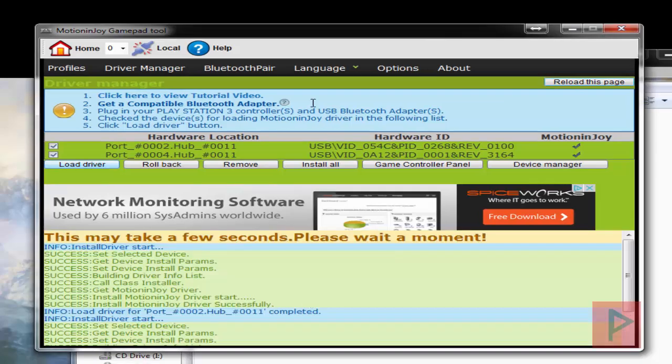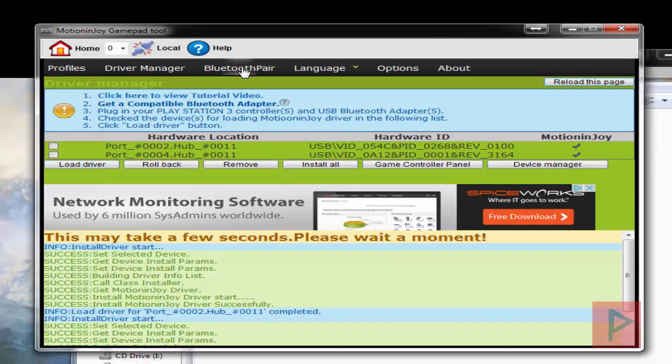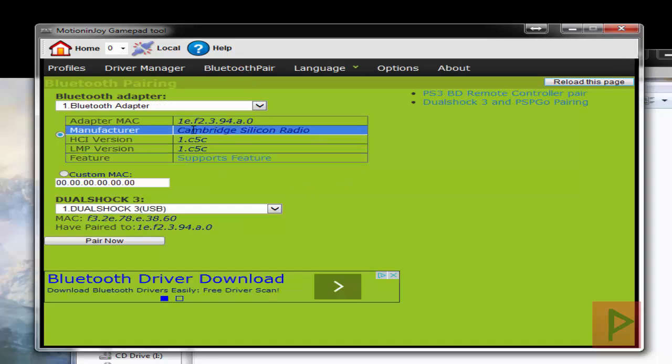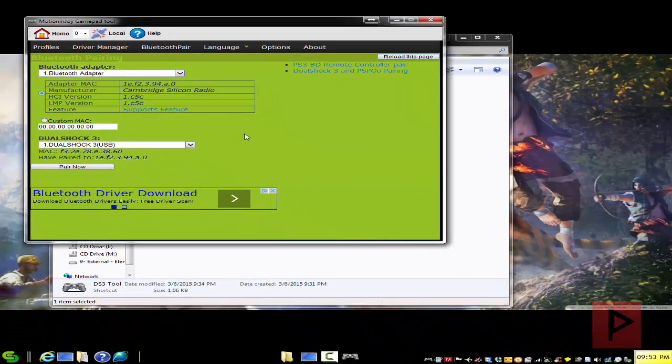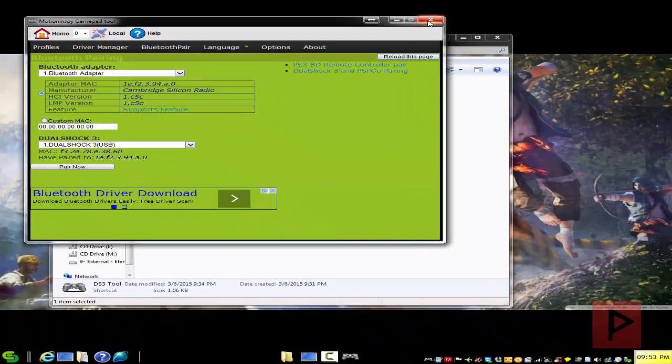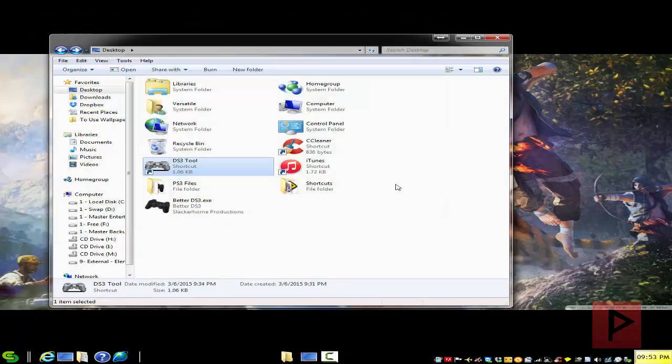Okay, great. So let's go to Bluetooth pair. And here we go. This is my adapter MAC address. Awesome. That's what we need. Go ahead, exit out of Motion Enjoy. Never ever need to use that program ever again. So let's go ahead and use a better DS3 tool.